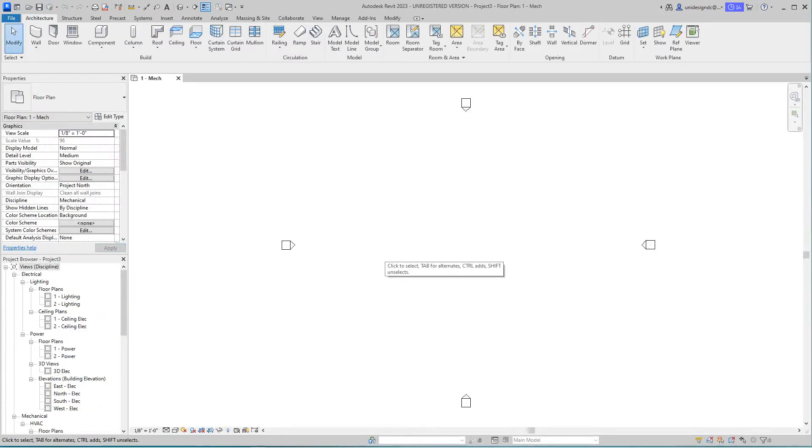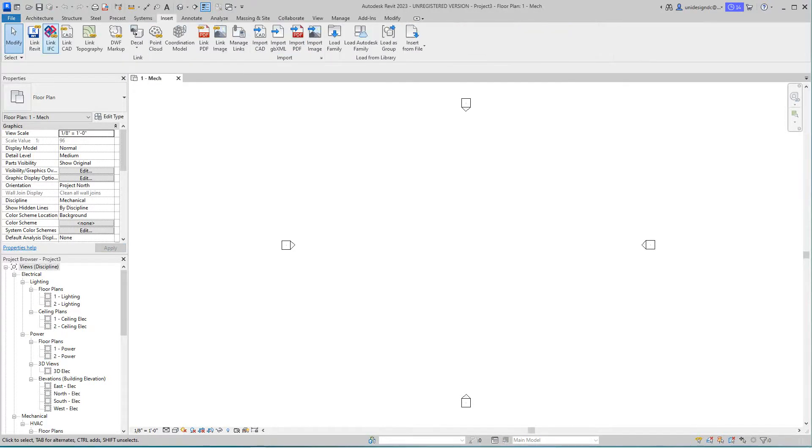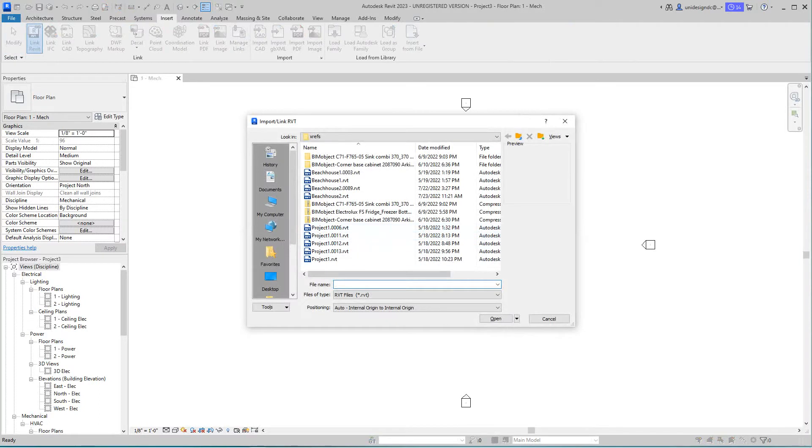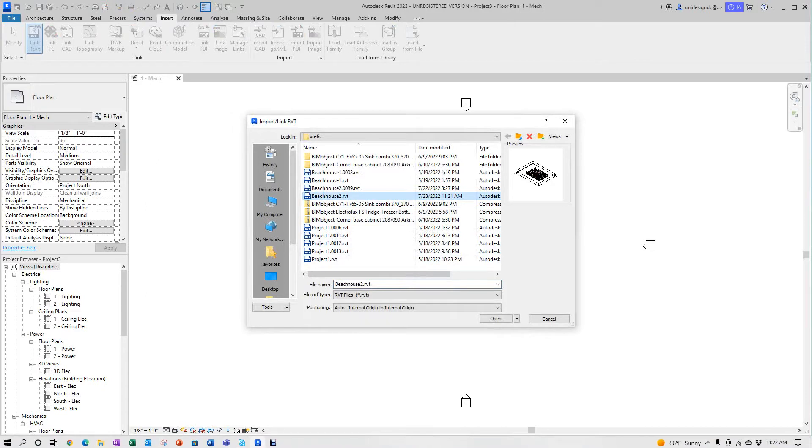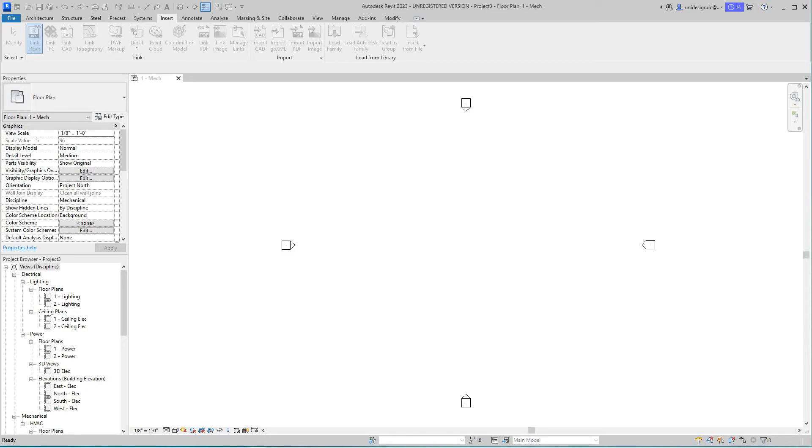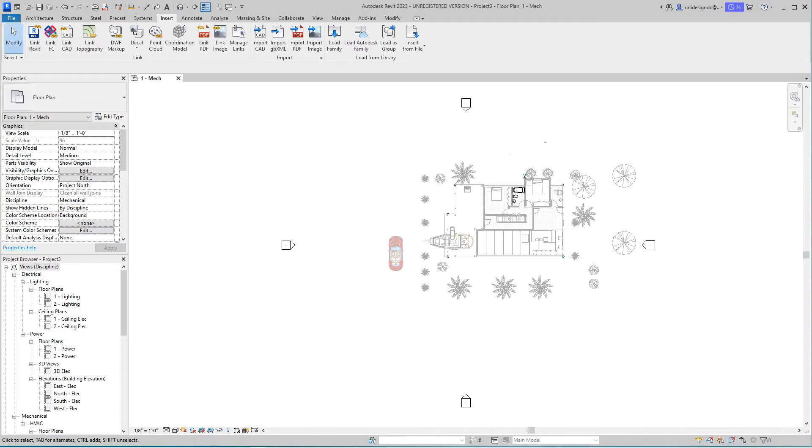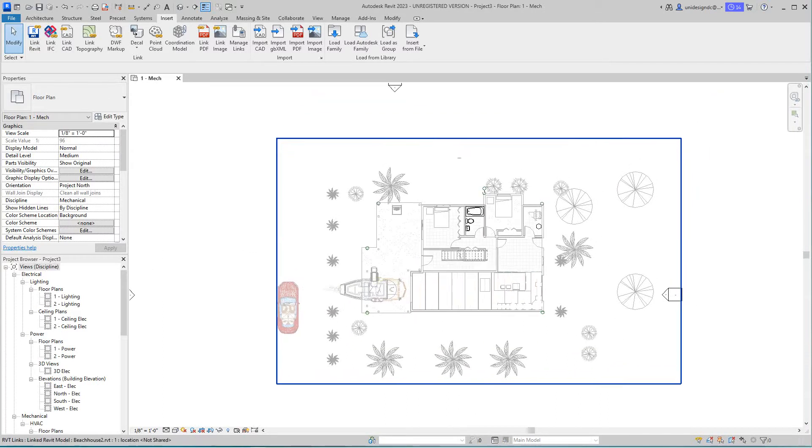We're going to do the electrical in a separate file. I'm going to go up to Insert, link Revit, and find the beach house file. I'll open it using origin to origin. Now there's our file. We're now in a mechanical file, mechanical level one. There are certain fixtures highlighted and a lot of stuff we don't want to see.